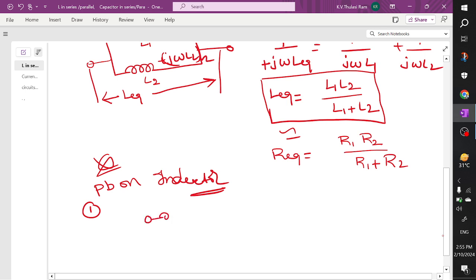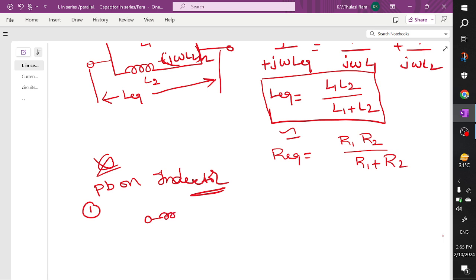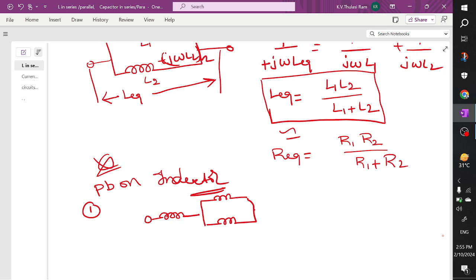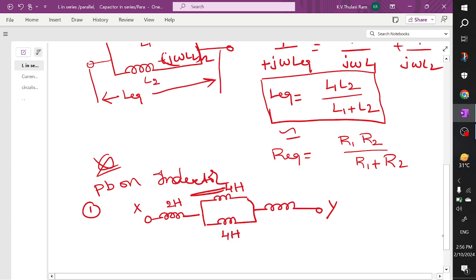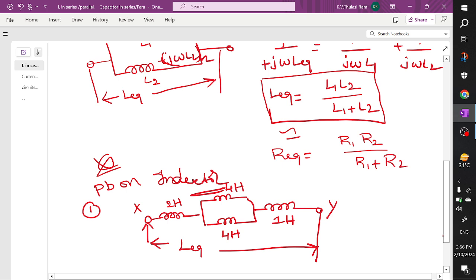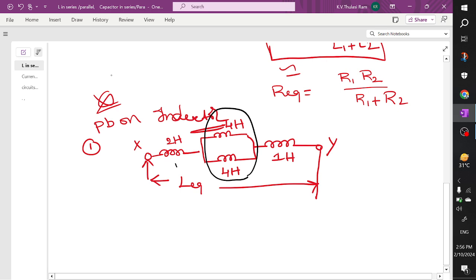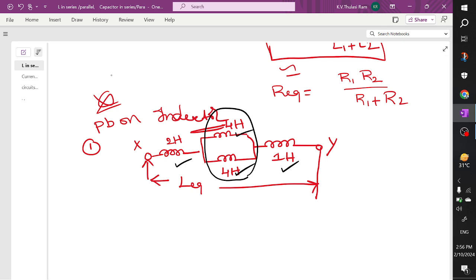The circuit is given to us like this: there is one resistor, two inductors in parallel, and one more inductor. Node X and node Y are marked. The values are 2 Henry, 4 Henry, 4 Henry, and 1 Henry. We need to find out the L equivalent. We see that 2H and 4H are in series connection, and the two 4H inductors are in parallel connection.